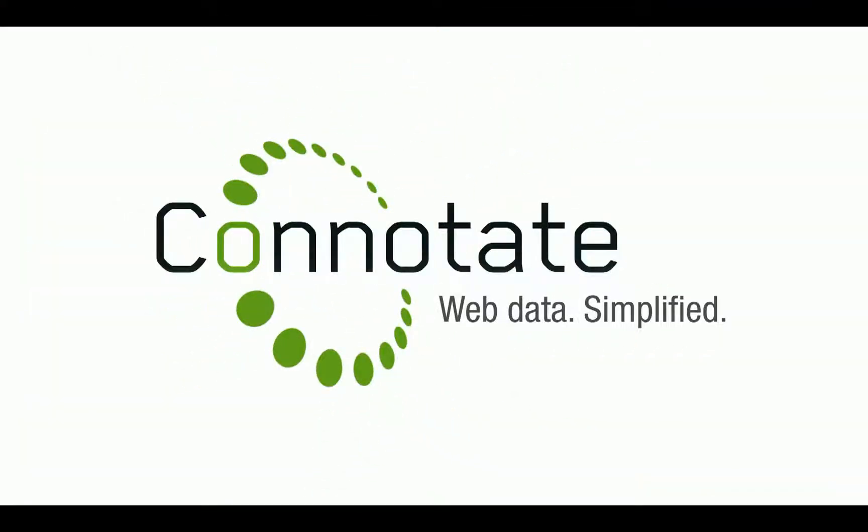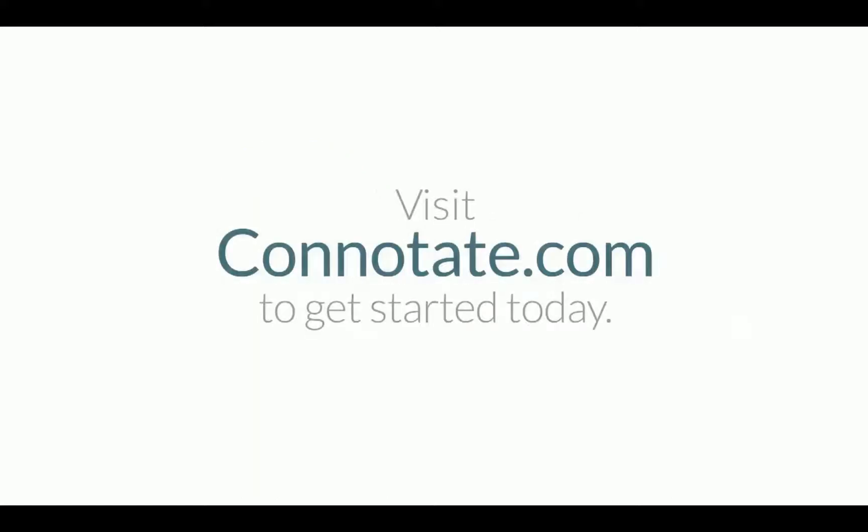Connotate. Web Data Simplified. Visit Connotate.com to get started today.